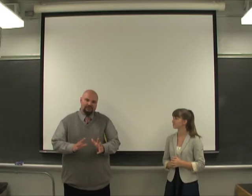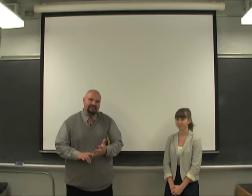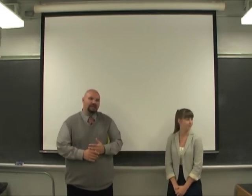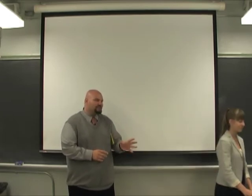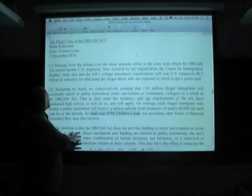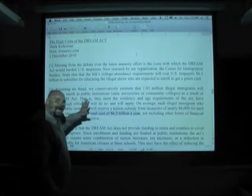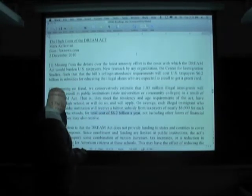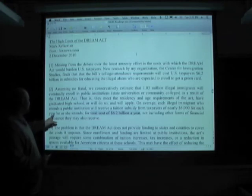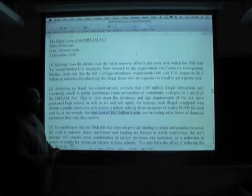So, logos is of course the appeal to facts, but it's not just the appeal to facts. Let's talk about why that is. We're going to look at source number six in your reading packet — the Mark Krikorian essay — paragraph two. If you look at Krikorian's essay, paragraph two, you'll see that he comes to the conclusion that, on average, each illegal immigrant who attends a public institution will receive a tuition subsidy for tax of nearly $6,000 for each year he or she attends, for a total cost of $6.2 billion a year.